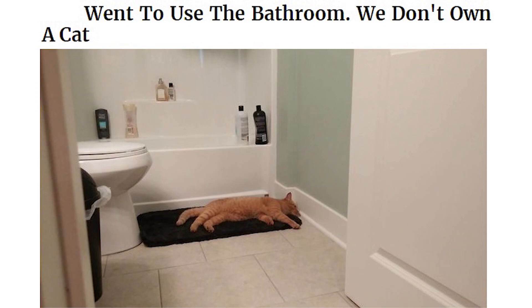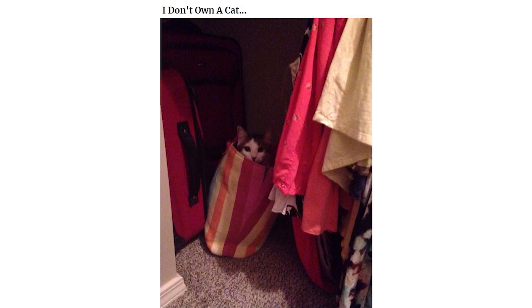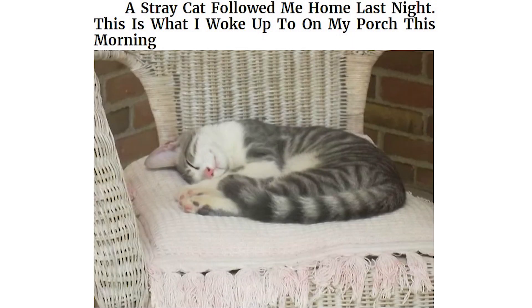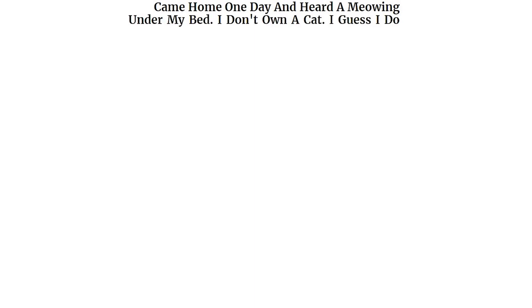Went to use the bathroom. We don't own a cat. A stray cat followed me home last night. This is what I woke up to on my porch this morning. Came home one day and heard a meowing under my bed. I don't own a cat. I guess I do now.